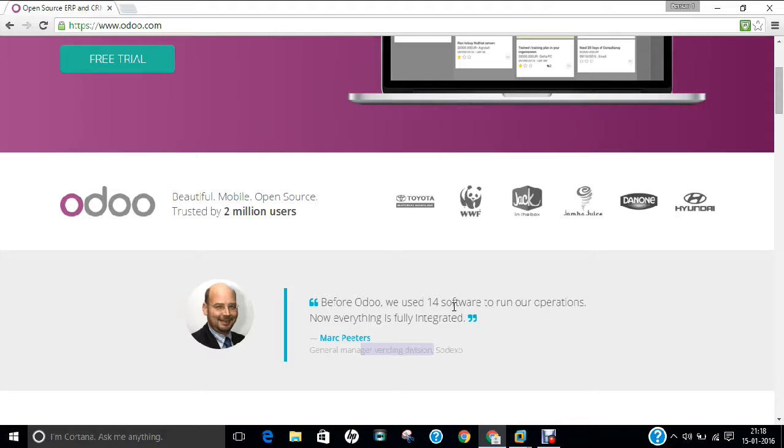Odoo, known as Open ERP, before that it was known as Tiny ERP, comprised of a suite of open-source enterprise management applications, targeting all sorts of companies from small business to SMEs to large enterprises. And today, Odoo has more than 30 core modules and more than 3000 community modules.